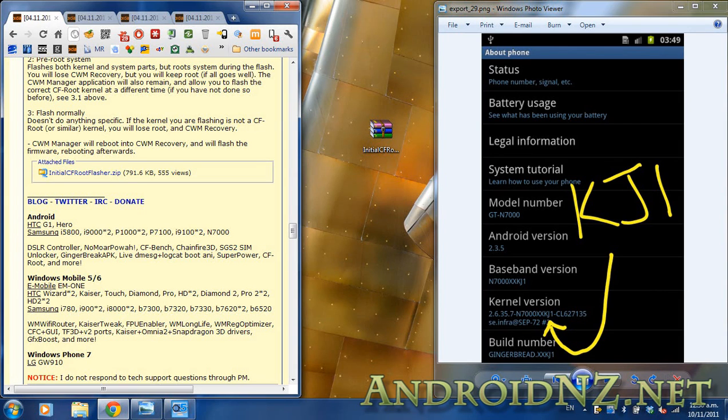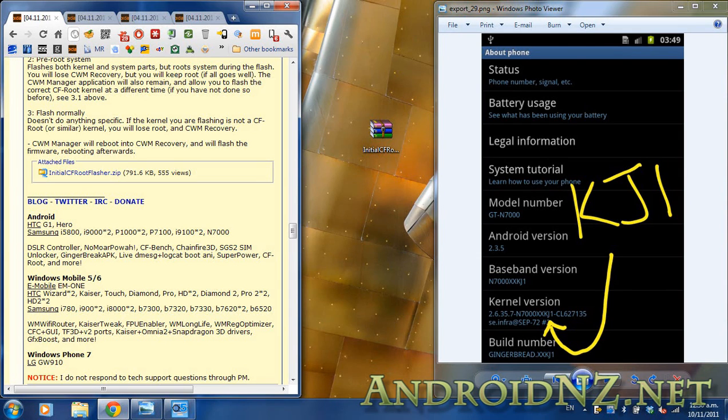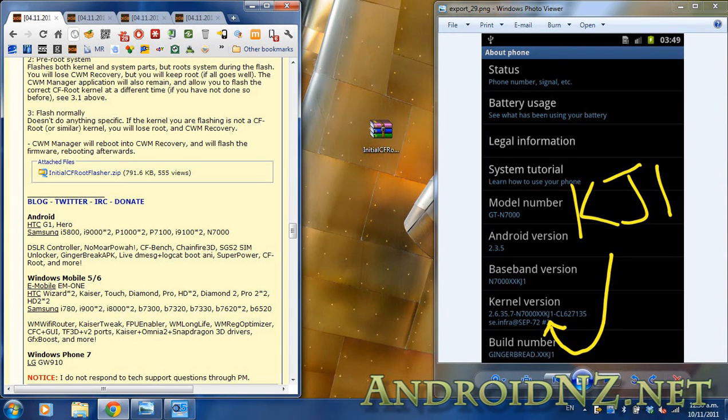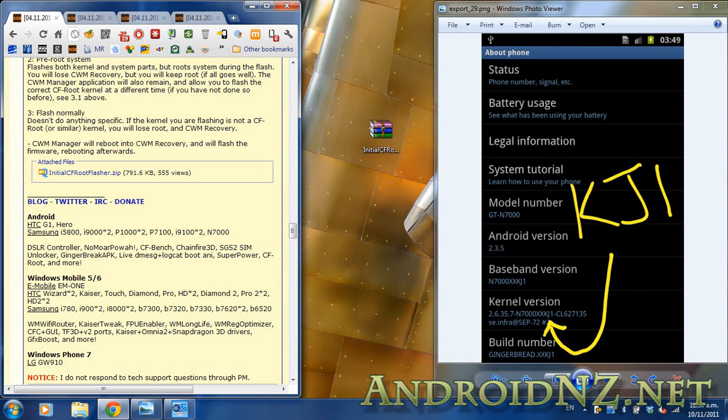The reason we're bringing you another video on the same topic is the initial method we showed you, which was flashing Netchips kernel in Odin, increased the binary flash counter on the Galaxy Note. There was no way to remove that. The significance of that was if you needed to return your Galaxy Note for warranty purposes, the technicians would be able to see that you'd flashed a non-stock kernel to the phone.